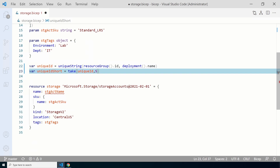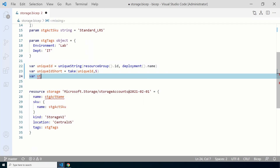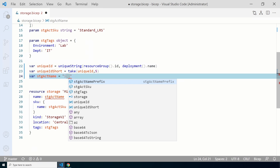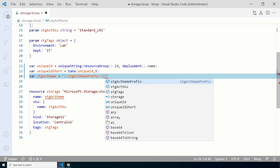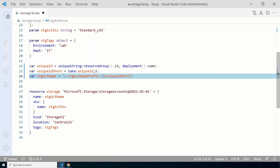Now that we have the storage prefix and a five-digit unique ID, let's create a new variable based on the two. Create a new variable called `stgActName`, passing in the storage account name prefix and the short unique ID. We'll use a single quote, dollar sign, and curly brackets — that indicates Bicep should use the literal value of that variable or parameter. Start with `storageAccountNamePrefix`, then right after with no spaces, add another `${uniqueIdShort}`, and make sure that's all in between single quotes.